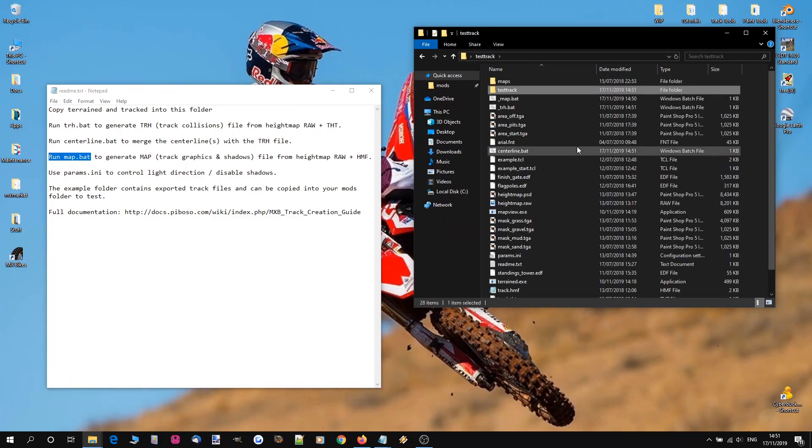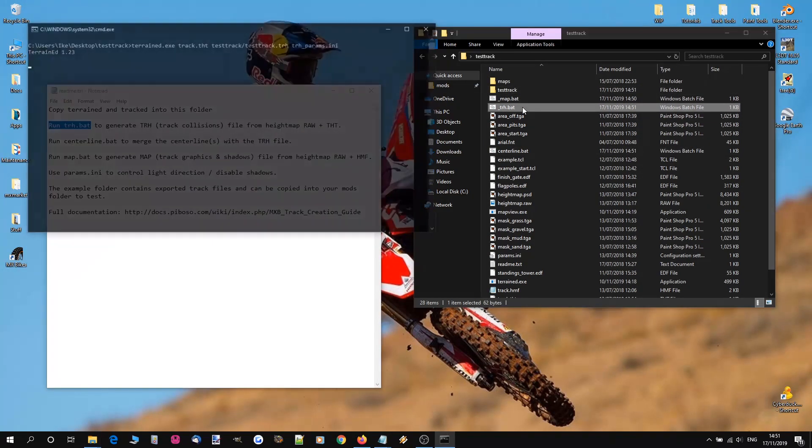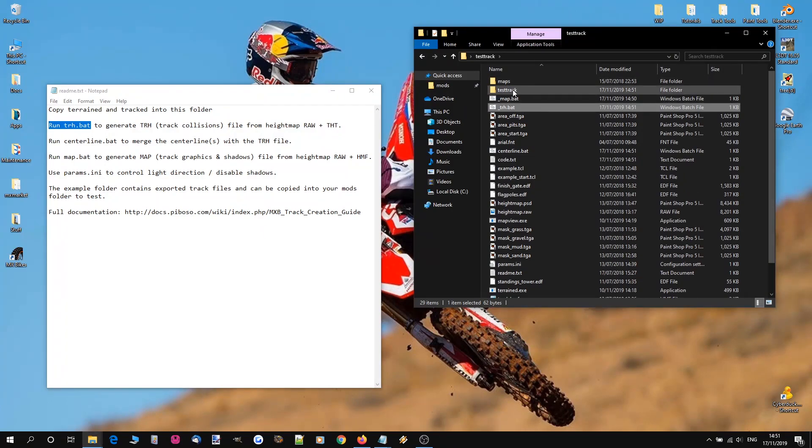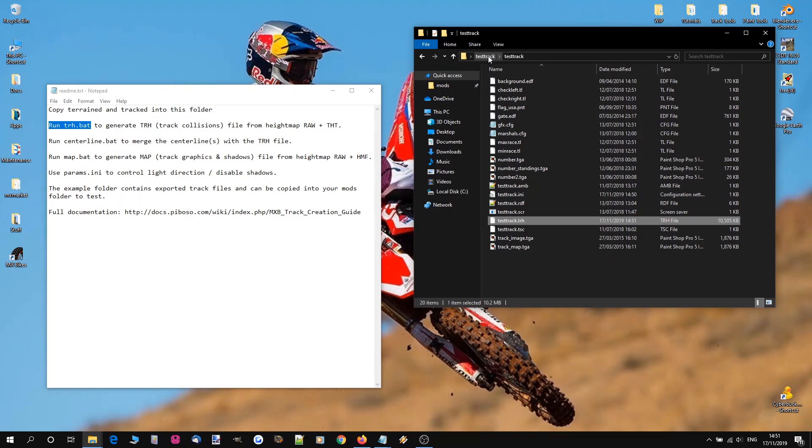We'll come back out and we'll follow these instructions. So run trh.bat. We're going to run that. And now in our testtrack, we've now got testtrack.trh. So that's worked.